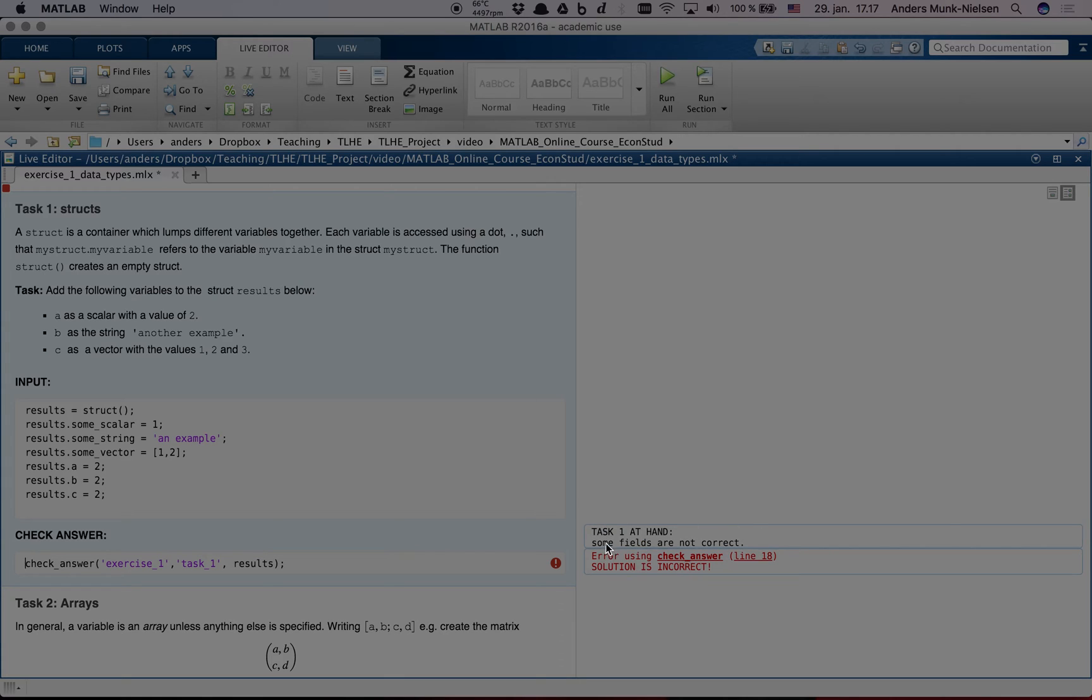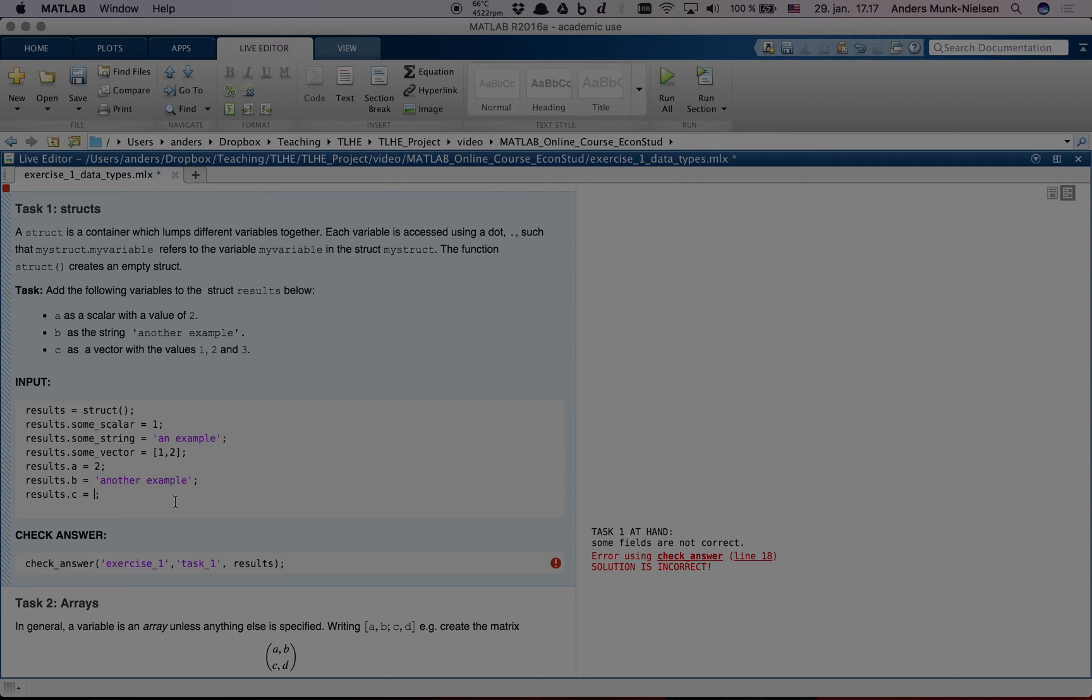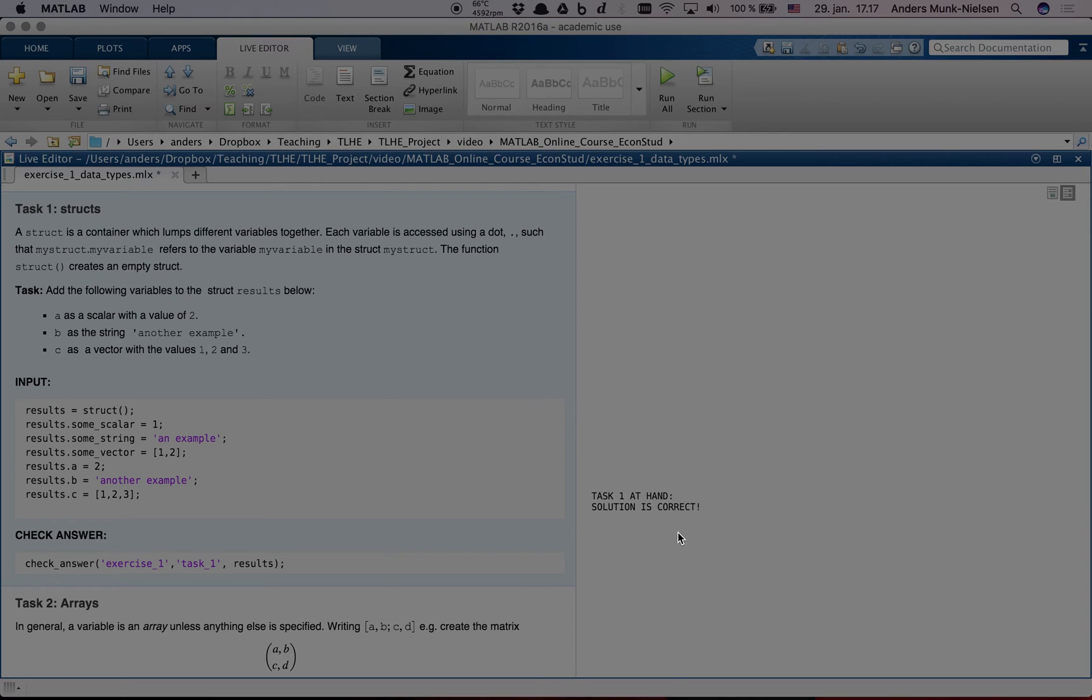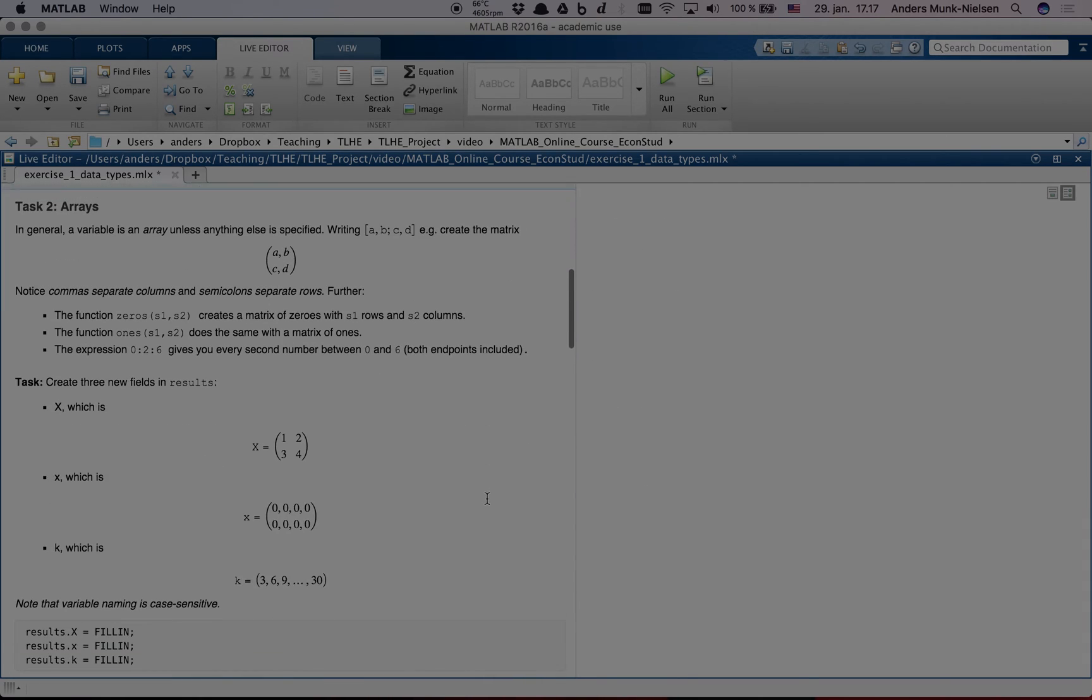Out here you will be seeing error messages that are going to tell you something about what went wrong. As we can see, B is going to be a string called another example. And up here we can see how to create an example. So, inspired by that, let's try and fill out these fields. And now I clicked command enter instead of clicking up here, but it does the same thing. And now it says solution is correct. When you get this message, you're ready to move on to the next exercise and start working on that. And you can see that it remains in place up here.